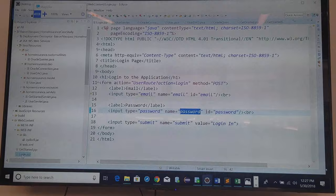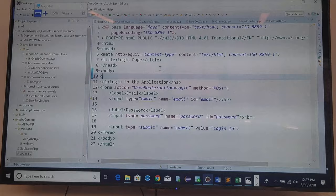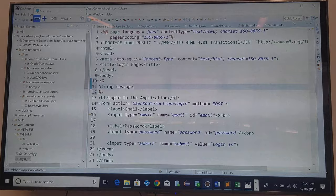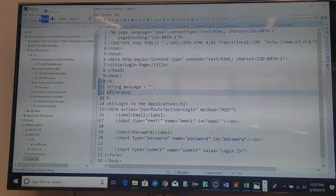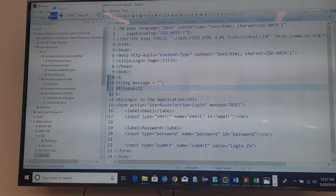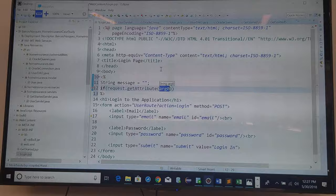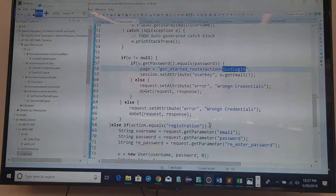So in the login, I need to set up a scriptlet, a message, set it to empty string, and say if request get attribute, and the attribute key was error.